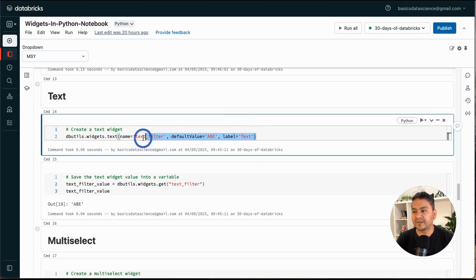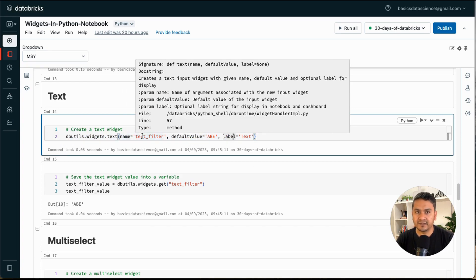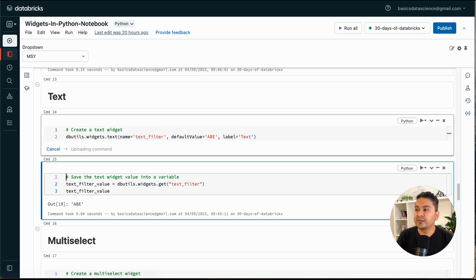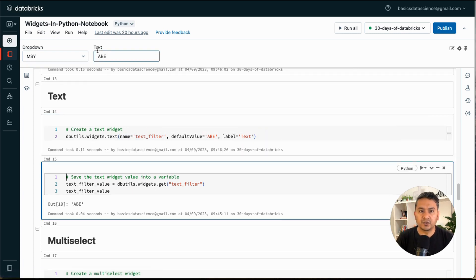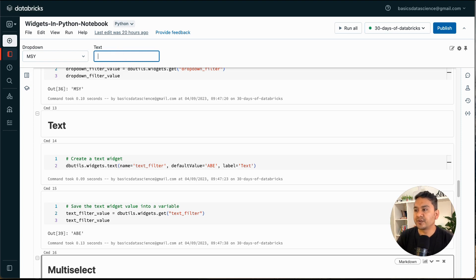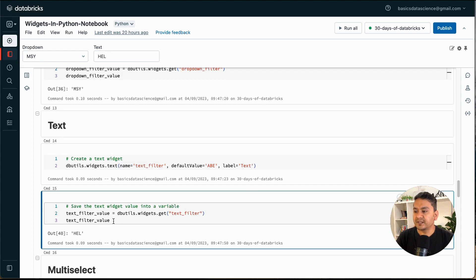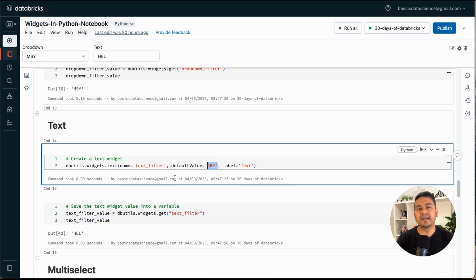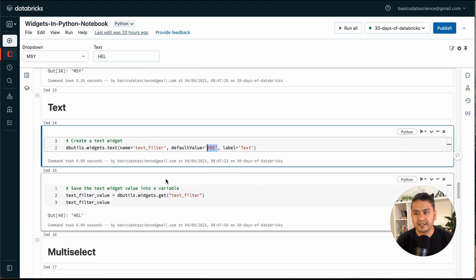Now let's go with the text widget. Similar to before, you provide the name, default value, and label — here it's 'text_filter'. When I run this, a new text widget appears. The default value shown is 'ABE'. If I change it to, say, 'AL' and click away, the cell now shows 'AL' instead of 'ABE', confirming the default can be changed via the text field.